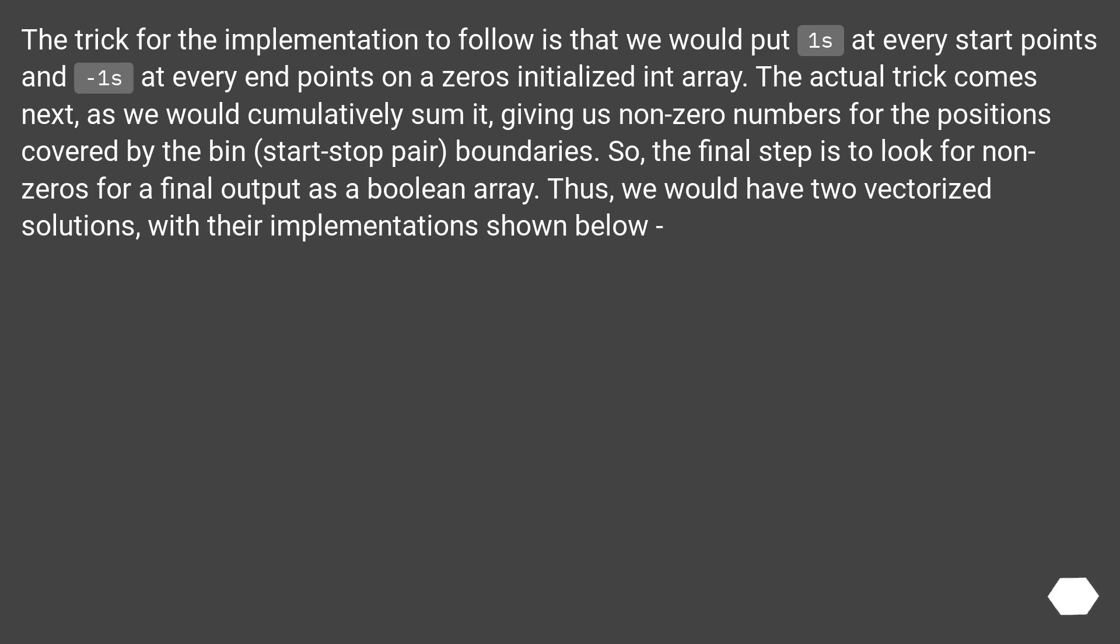Start-stop pair boundaries. So, the final step is to look for nonzero numbers for a final output as a boolean array.